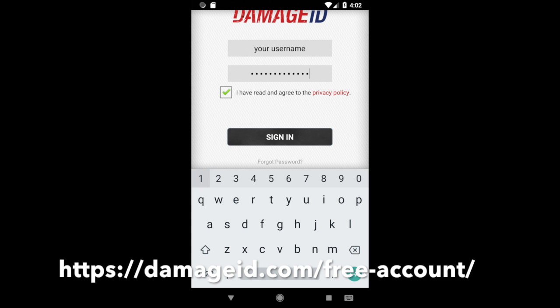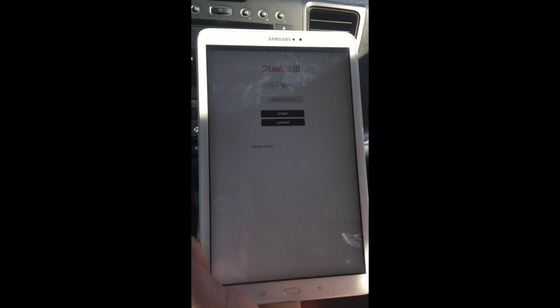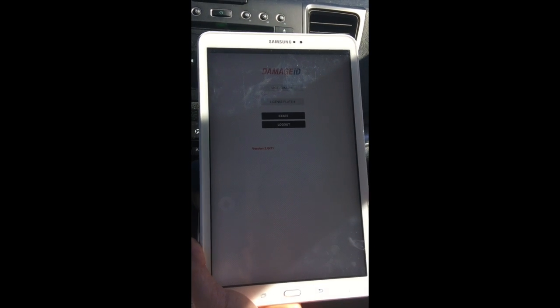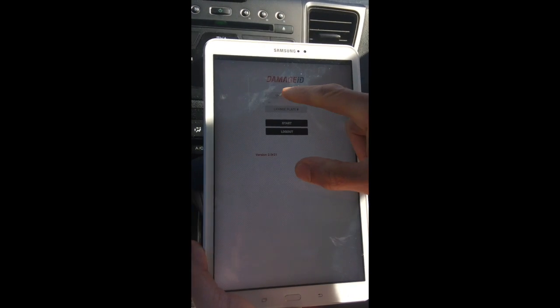The first screen you're gonna get is gonna ask for the unit number or the license plate. So I know the unit number I'm gonna focus on today, so let's type that in here.